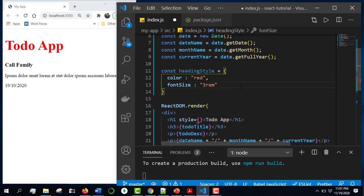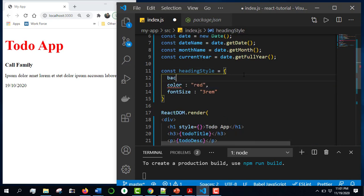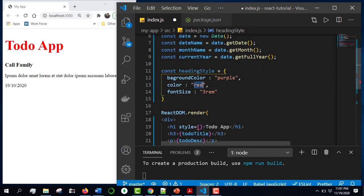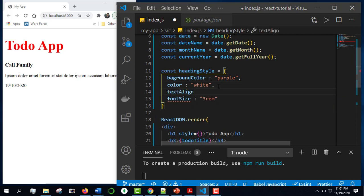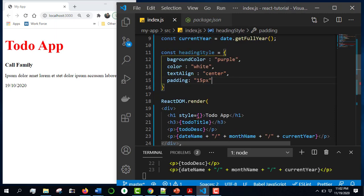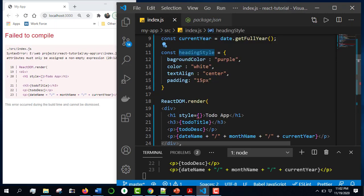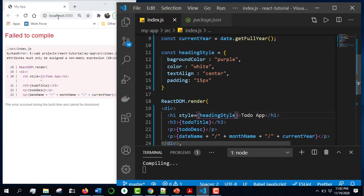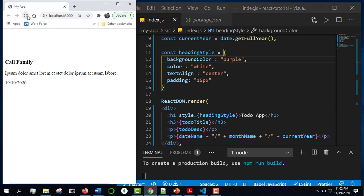I will add a background color. I will add a purple background color and set the text align to center. You can see padding is 15 pixels. Then I'm adding a font size style. Now let's save and reload so we can definitely see the output.